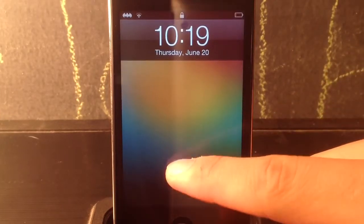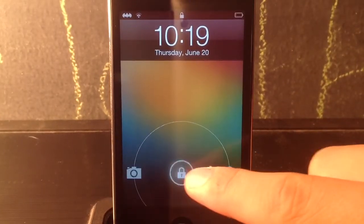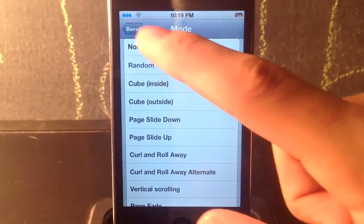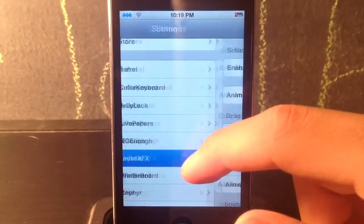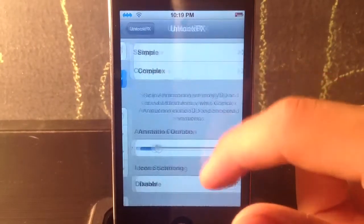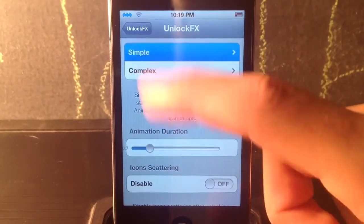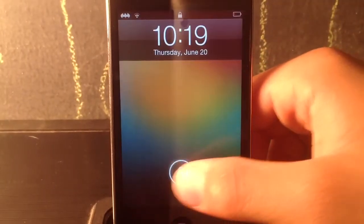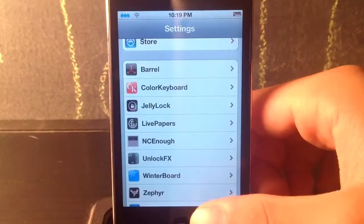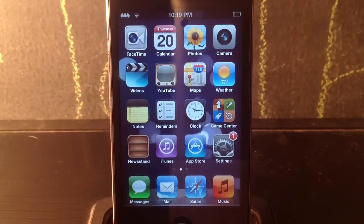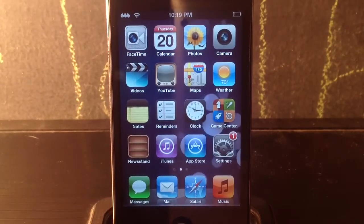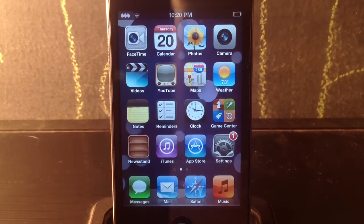Coming in at number eight is called Unlock FX — pretty cool. I'll show you guys one theme. When I unlock my device you can see how it kind of fades and then unlocks. Basically it gives you different effects when unlocking your device. In settings under Animation you can choose different ones. You also have to purchase this one. That was number eight, Unlock FX.